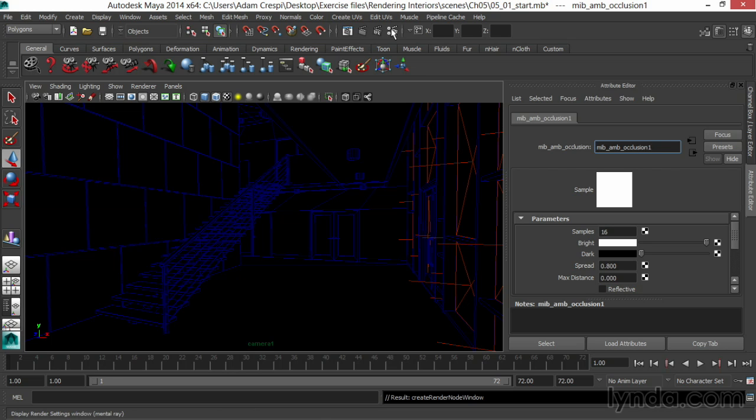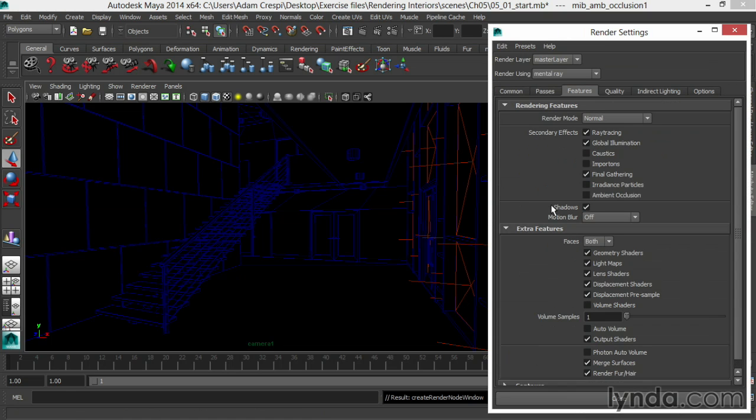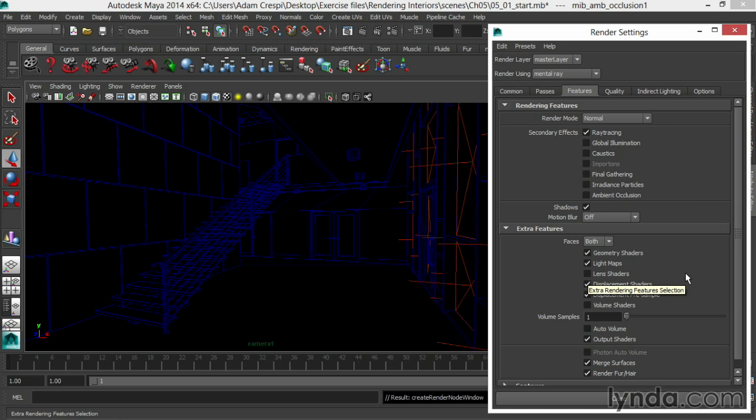I'll go into my Render Settings and into the Features tab. Here in Features, I'll turn off Final Gather, turn off Global Illumination, and turn off my Lens Shader. And that's an important one. If the Lens Shader is on, it will darken our ambient occlusion.